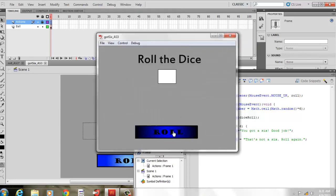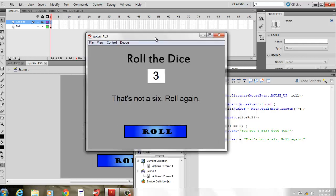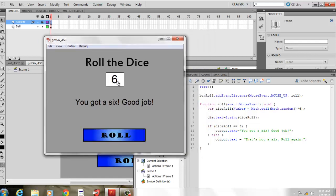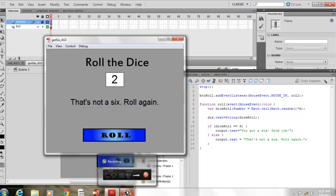When we test the movie, we roll and get a three — so it says 'That's not a six, roll again.' We click roll again and get a six, so the output text says 'You got a six, good job!' When it's not a six — like a two — it says 'That's not a six, roll again.' This is a simple little game to demonstrate a dice roll.